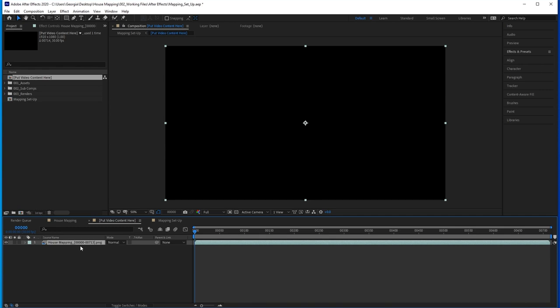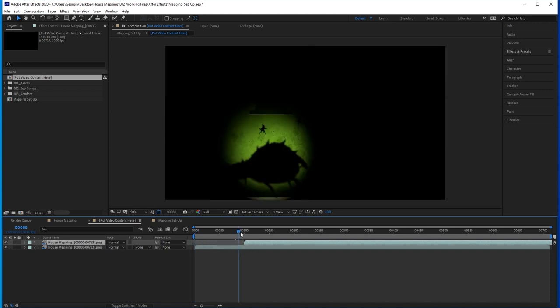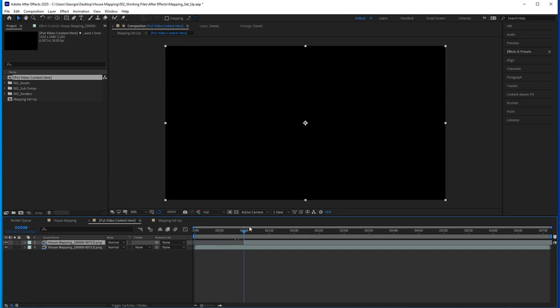You can compose in here, so you could have one clip follow another with a transition. You could also put music in here. This is where you compose your show.